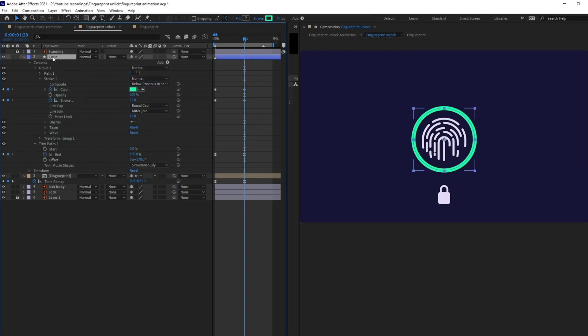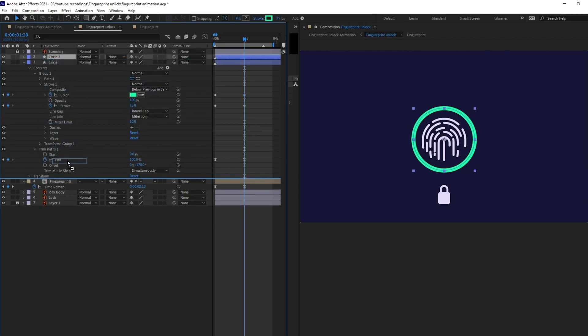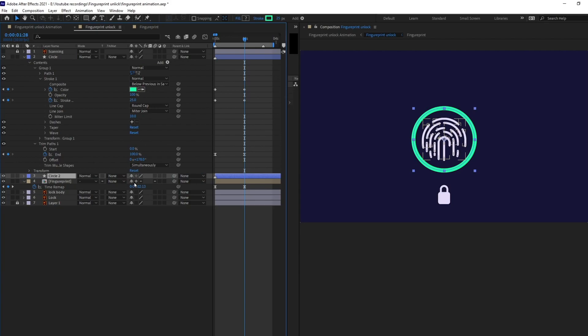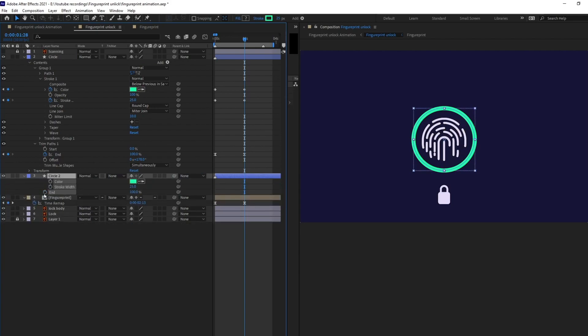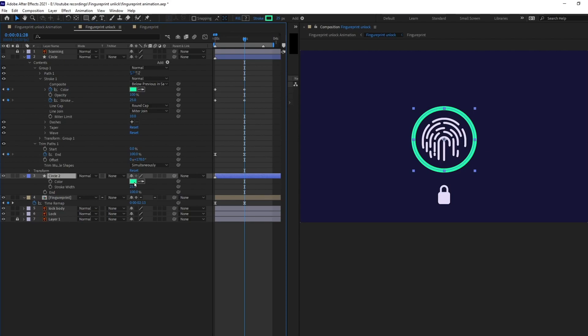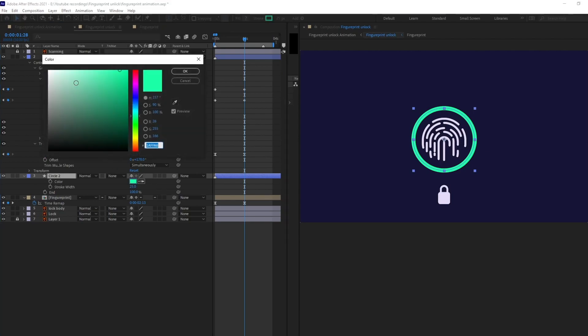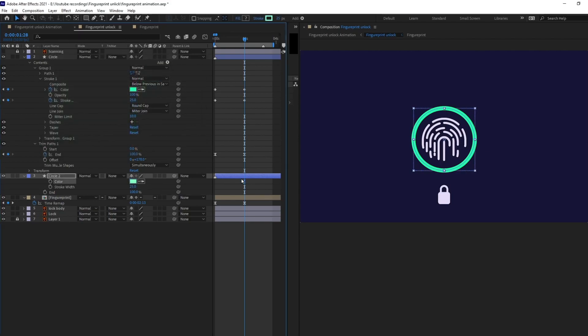Now, let's copy this circle and pull it down and let's get rid of all the keyframes. So, let's decrease and lighten up the color a bit. Perfect.